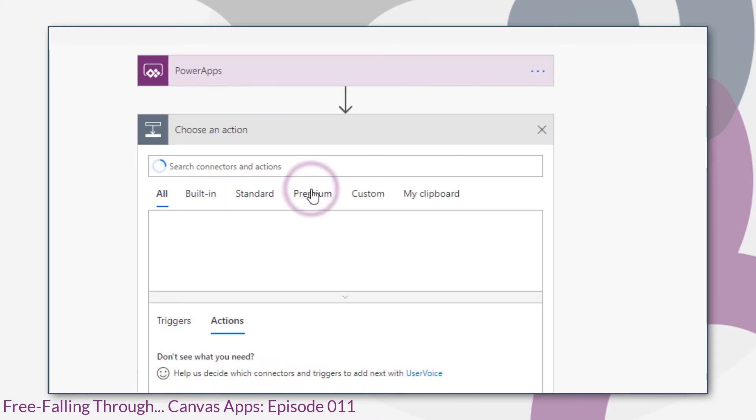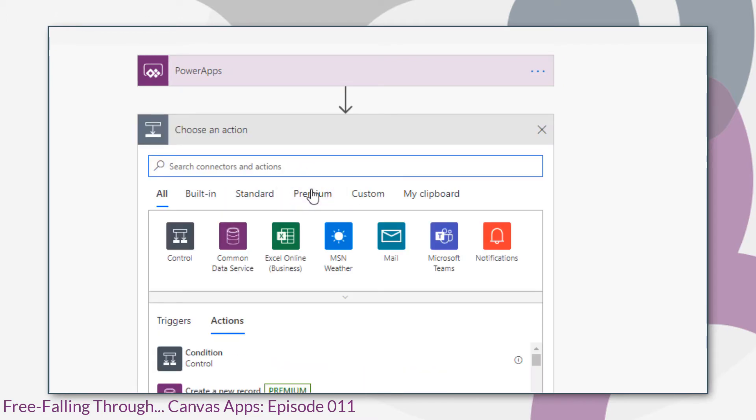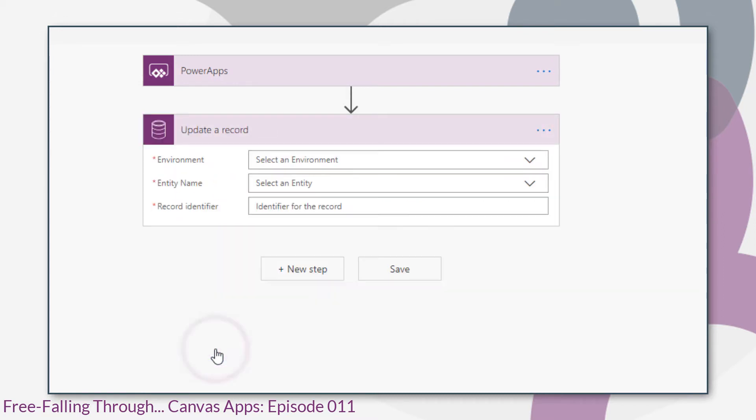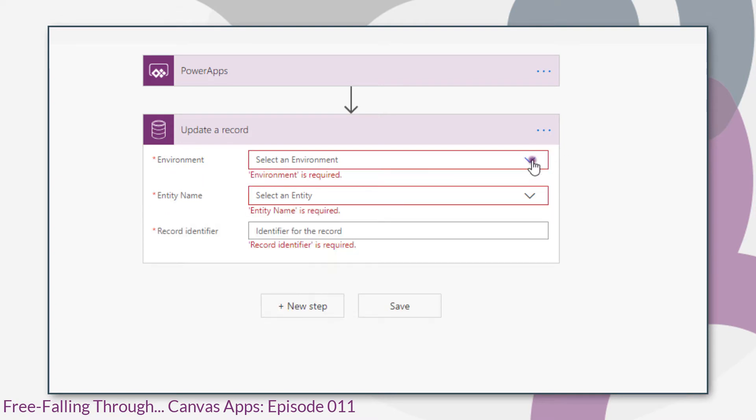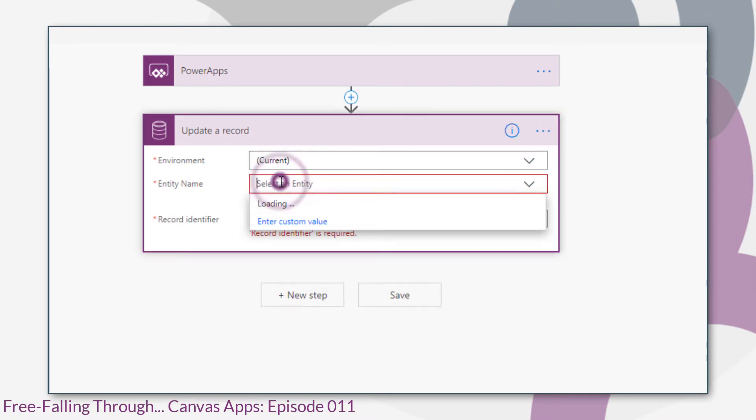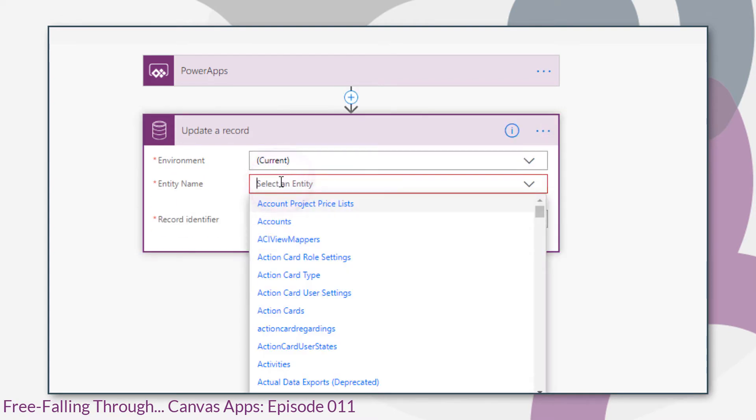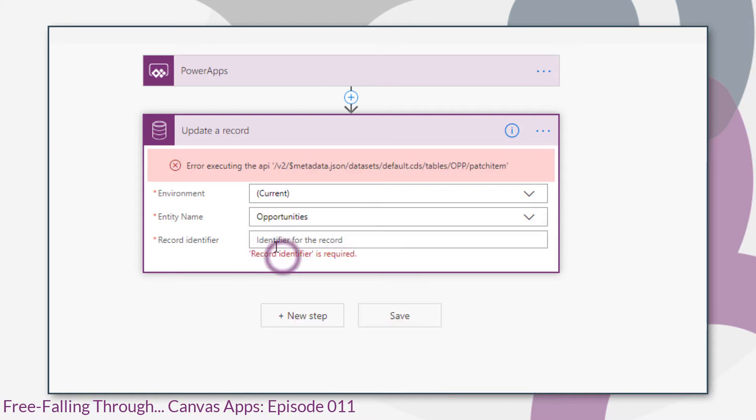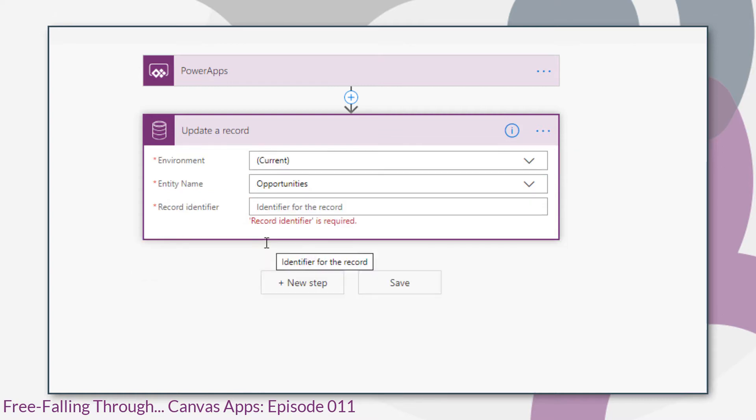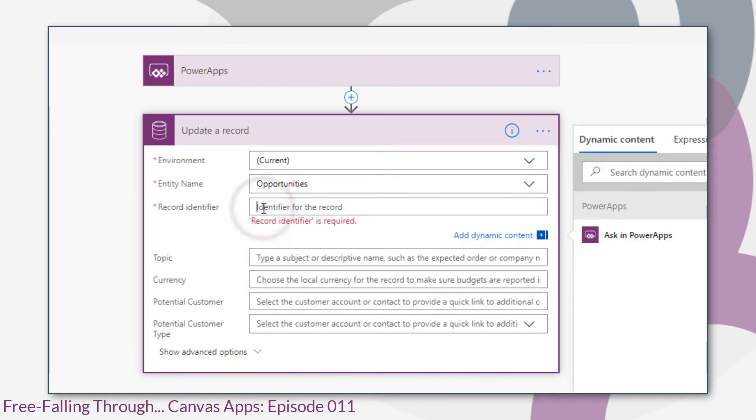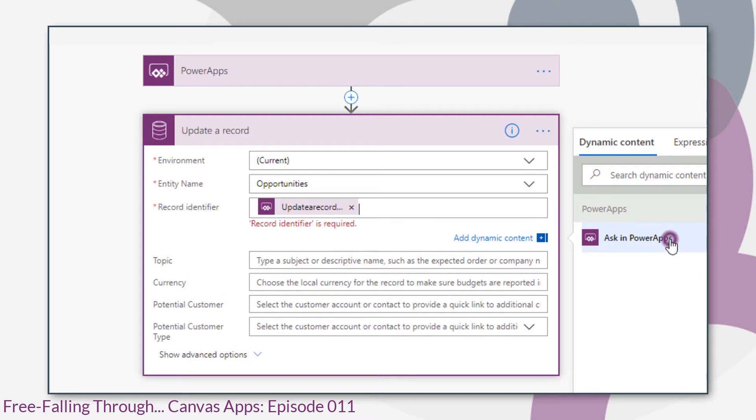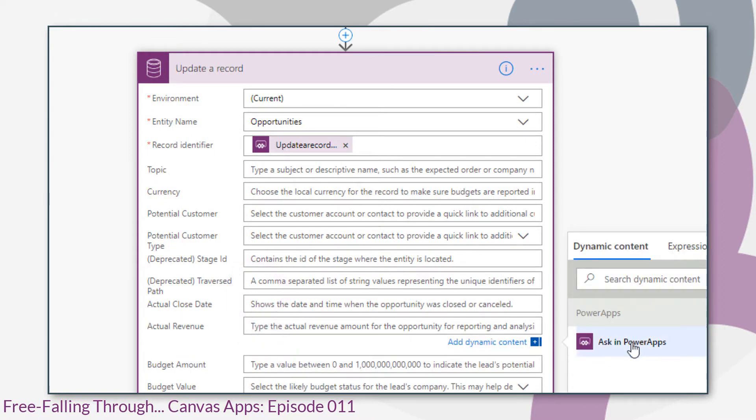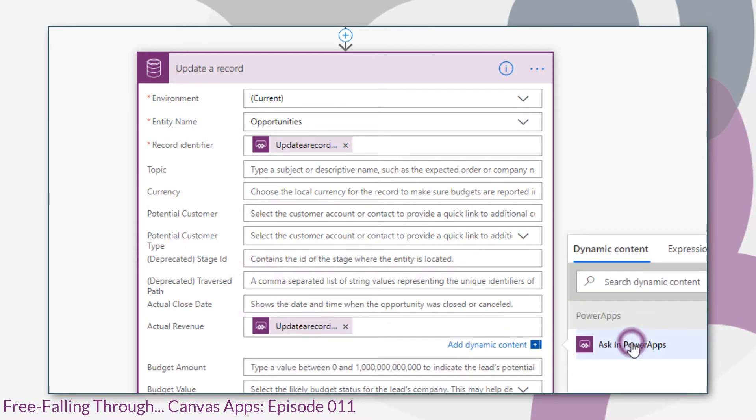First, we'll update our opportunity with the actual revenue using the update record action from the CDS connector. For both the record identifier and the actual revenue, we click ask in Power Apps.